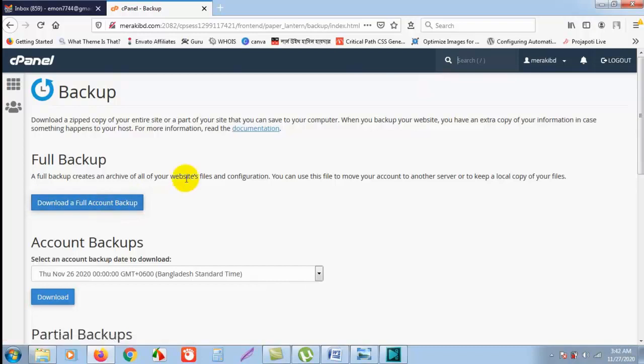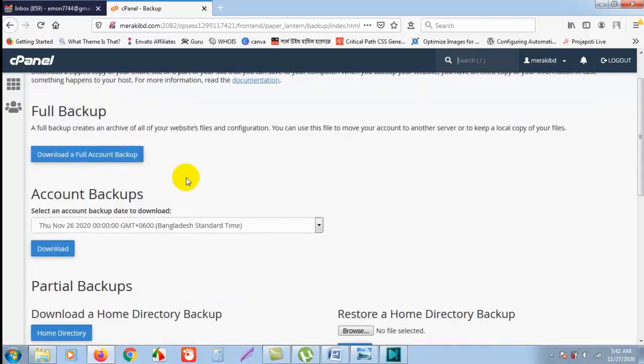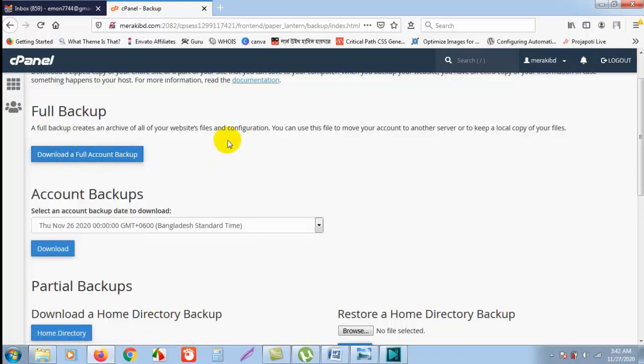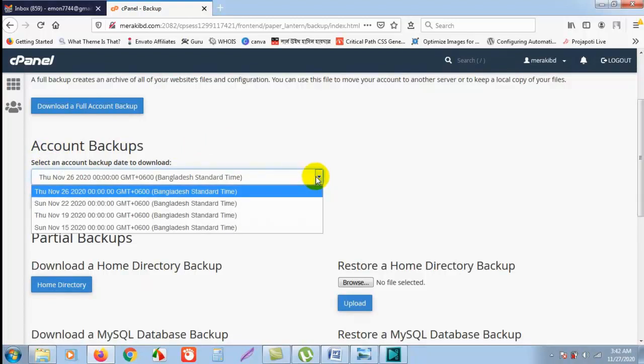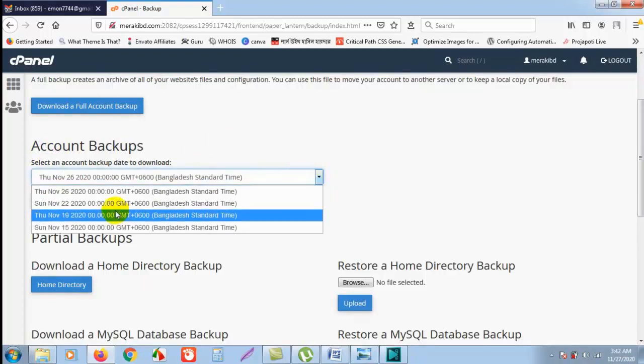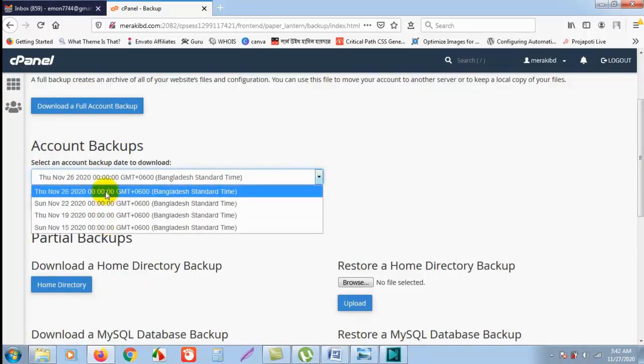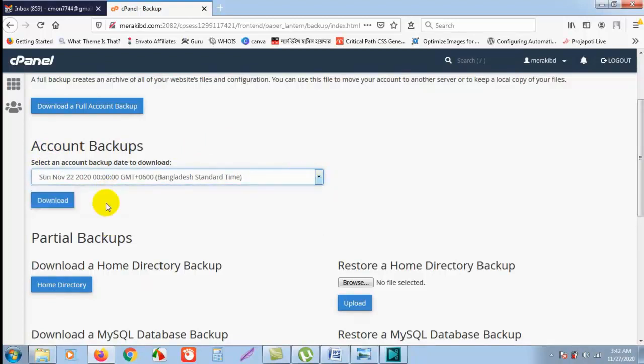Normally it is not required. What you need to do is here is the Account Backups. If you click on that and want to reinstate any backup, just select this and click download. So the specific date's backup will be downloaded to your local PC.